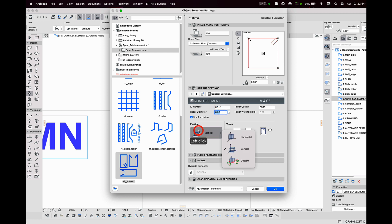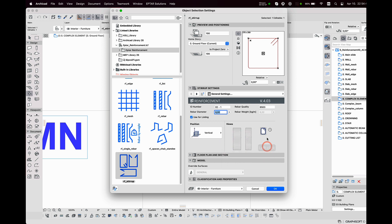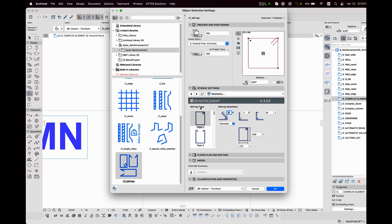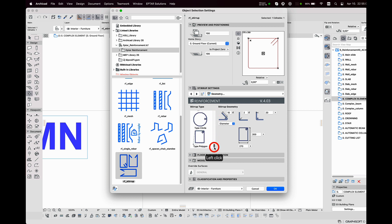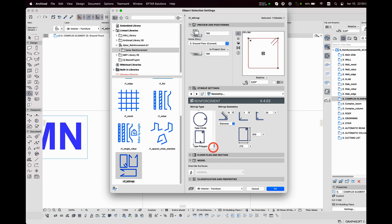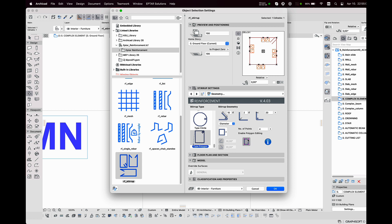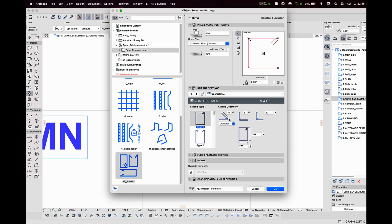On the first tab it is important to set the diameter and the position. On the second page I can define which type of stirrup I'd like to use for the column. There are many different types predefined — the last is a polygon. On the next tab I can define almost any shape. Now I select the rectangular one. Some parameters I can set here like the bending radius, bending length, and the size.